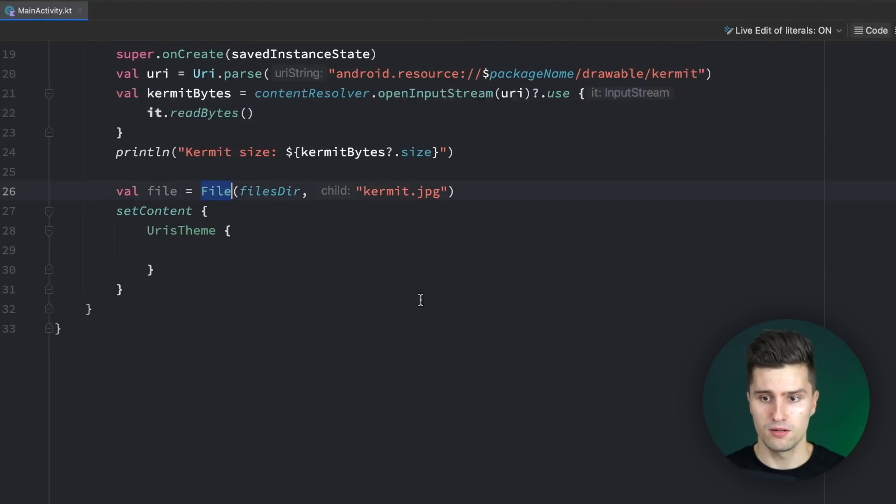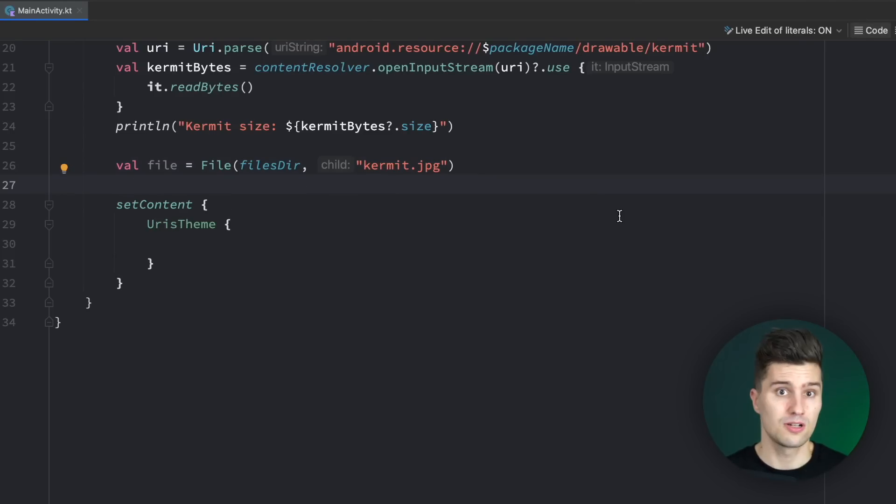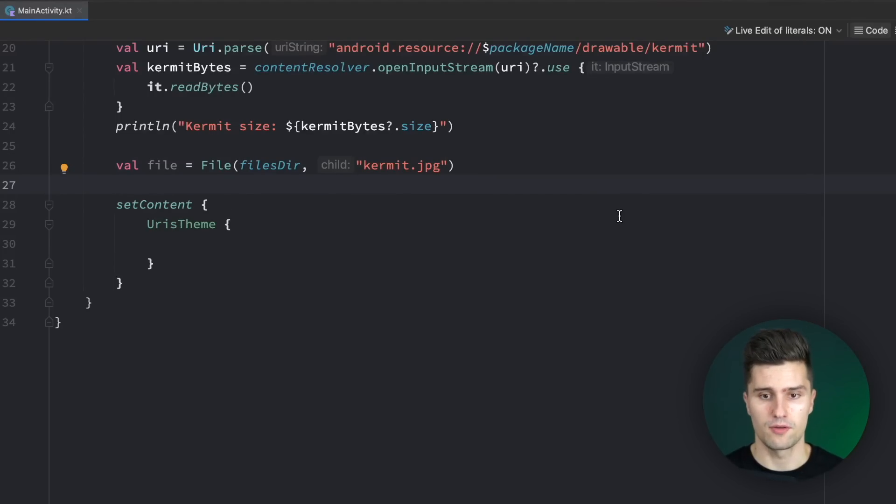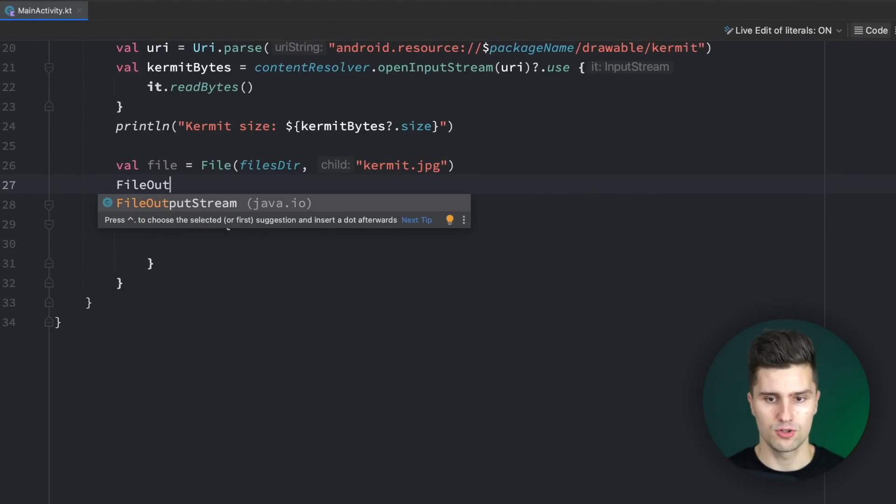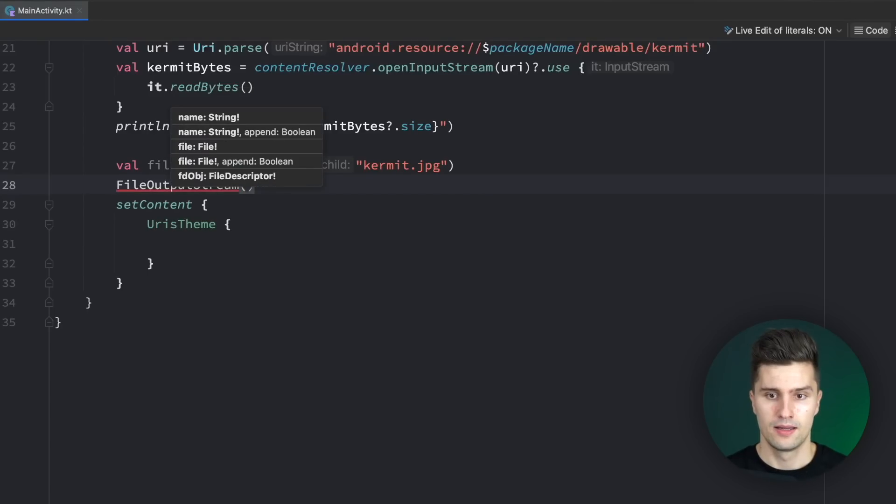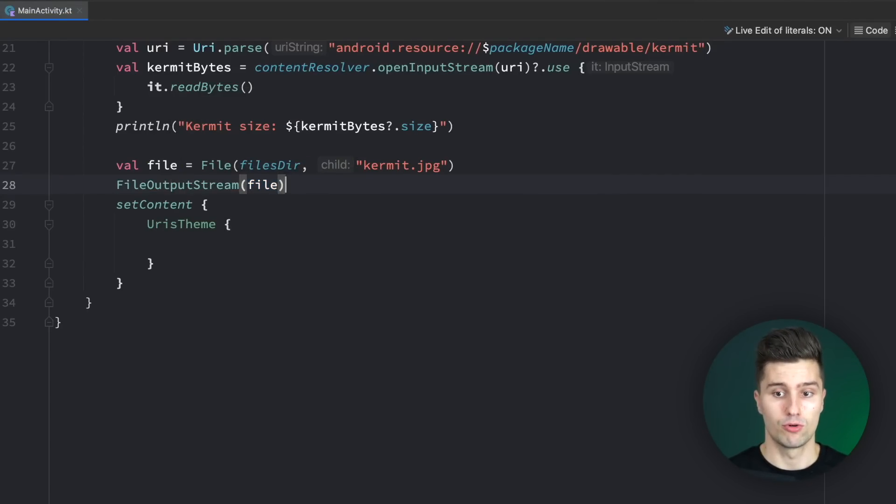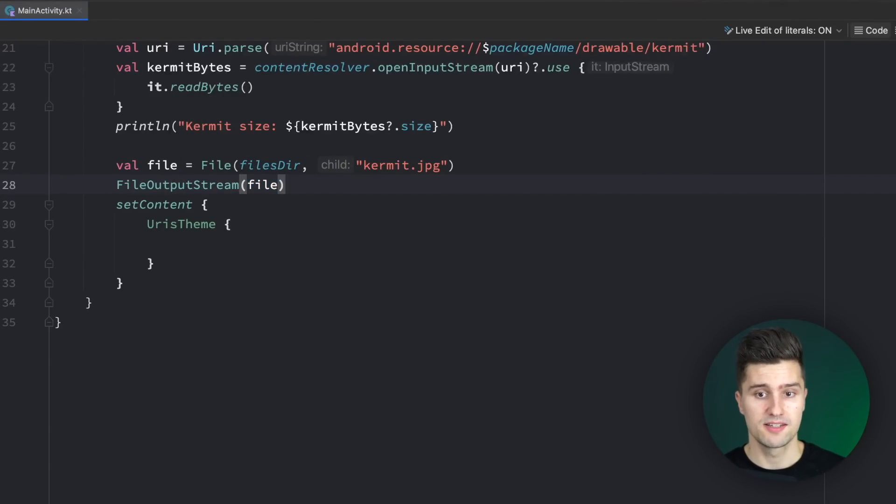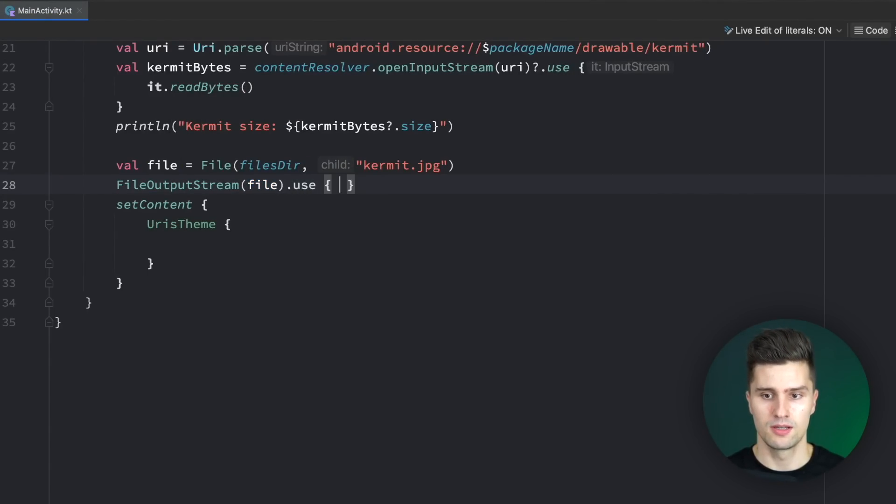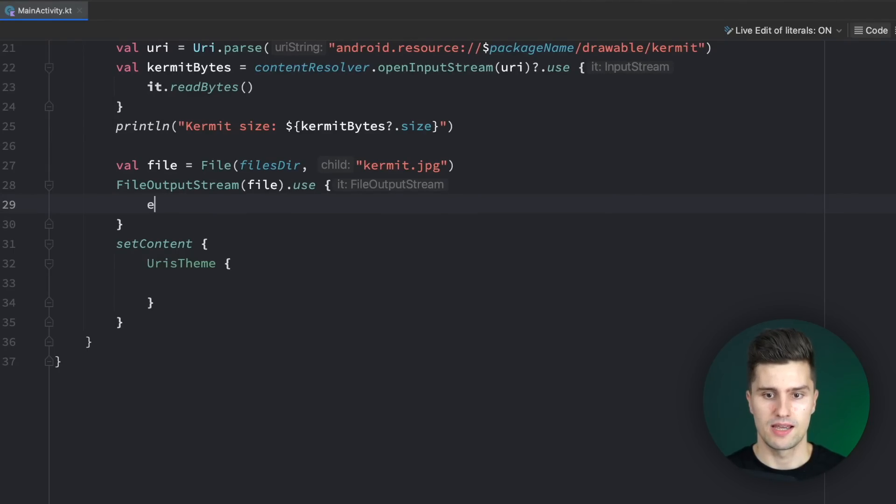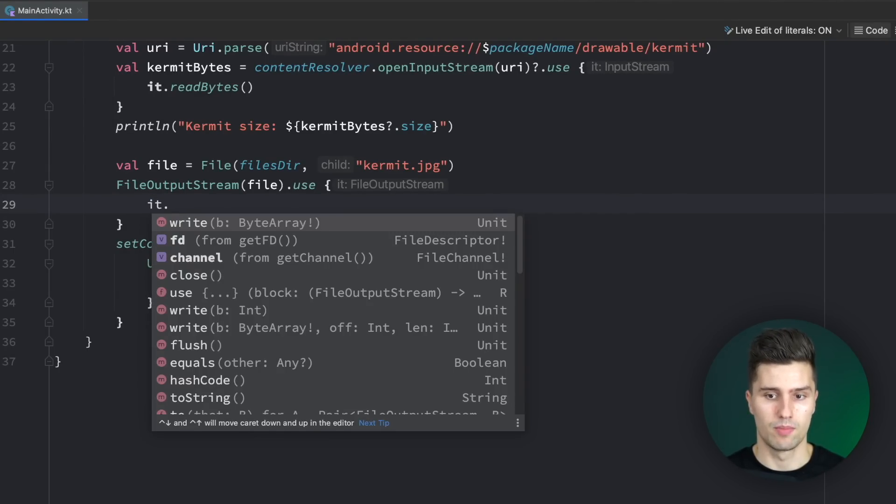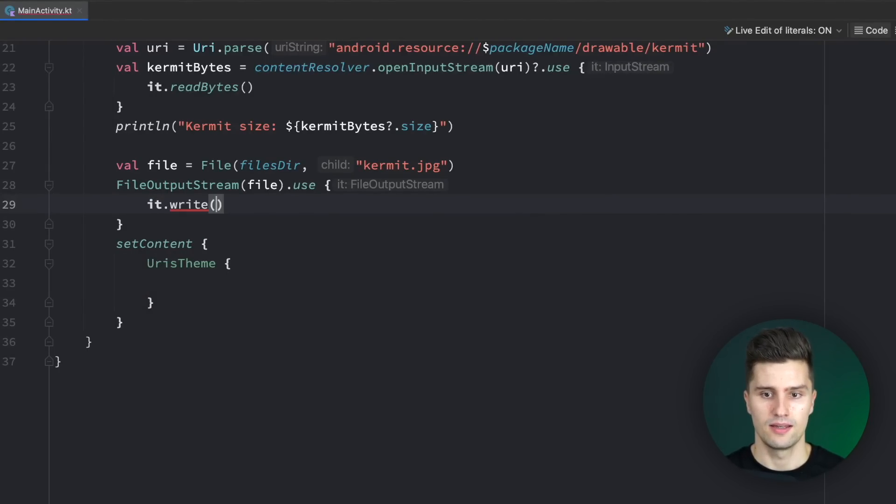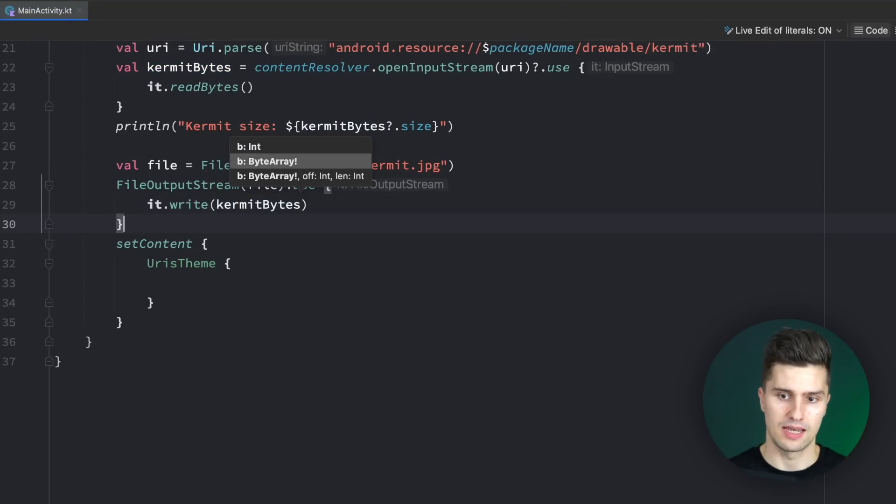So now we've created that file, but it does not have any content yet. Let's change that. We can say FileOutputStream, an output stream that is used for files. We pass in the file where we want to write some bytes to and we say .use. This time we get an output stream and we say we want to use this output stream and write a byte array into that file, which is our kermit bytes in this case.